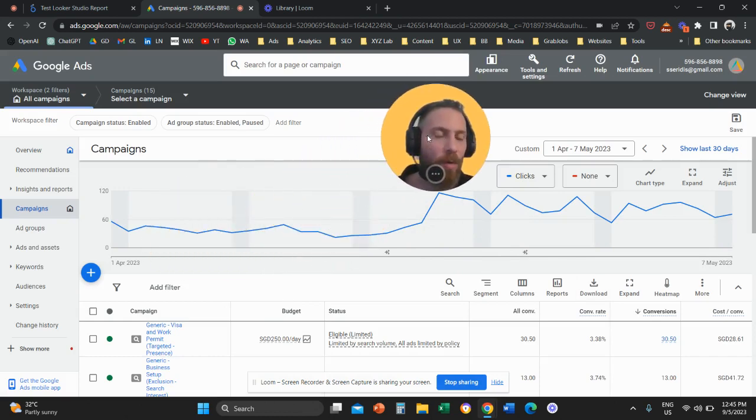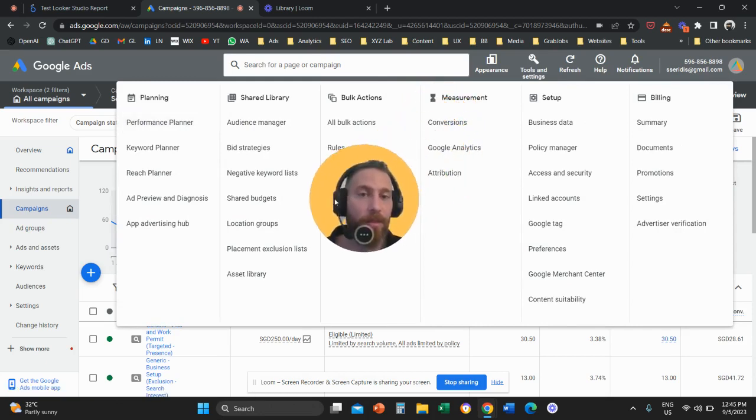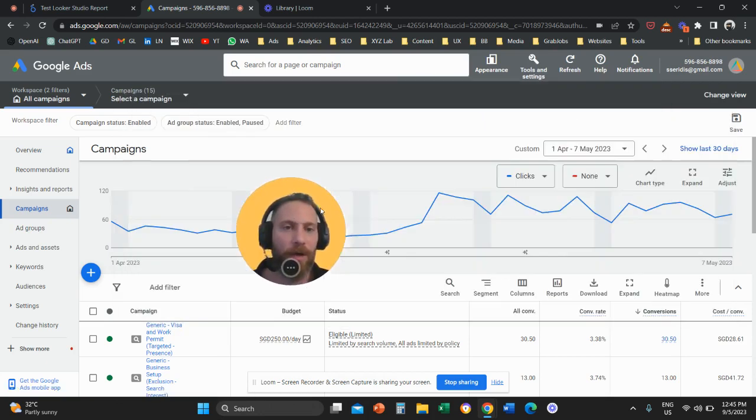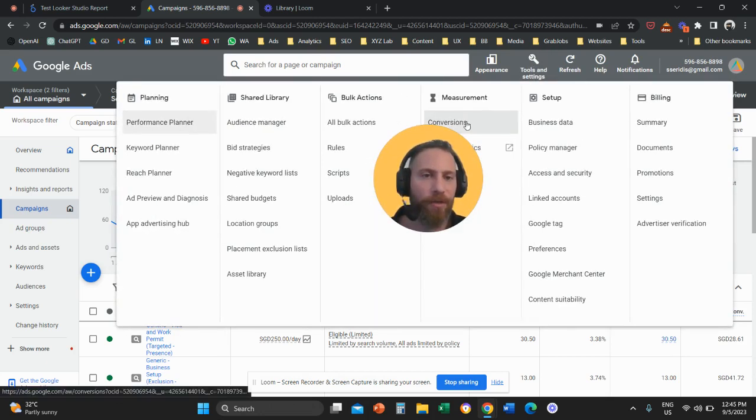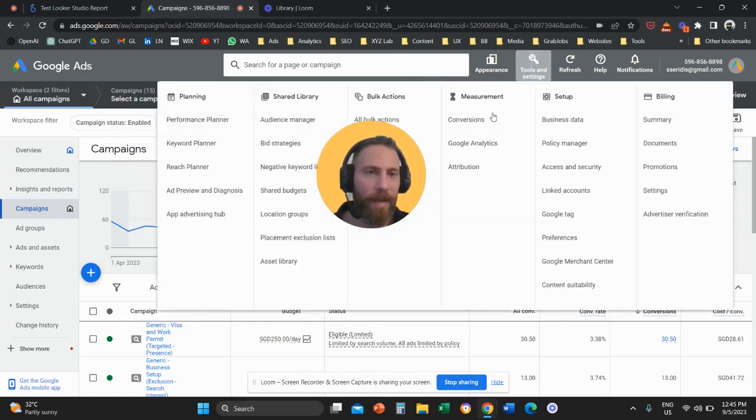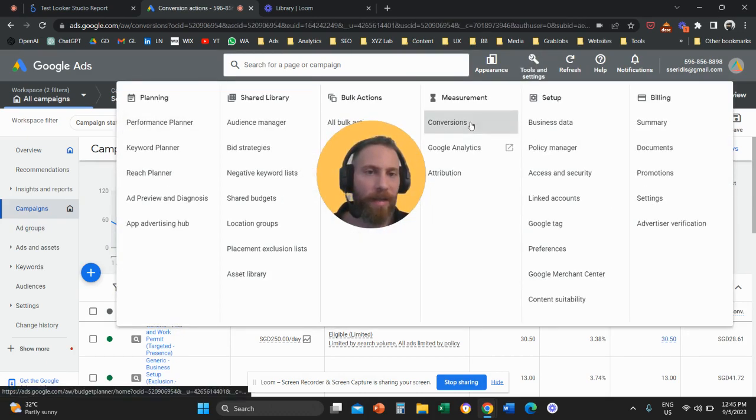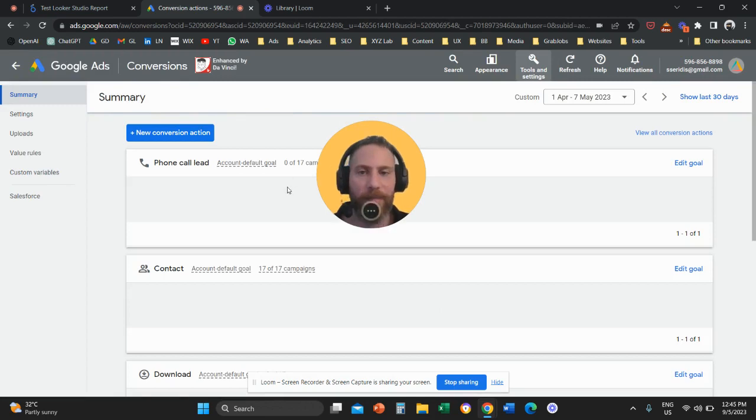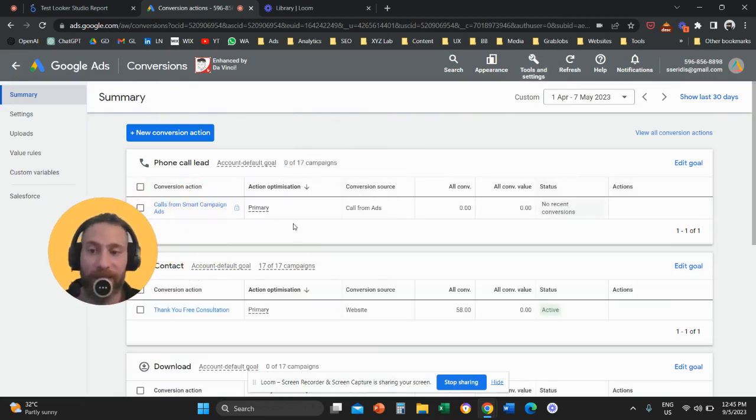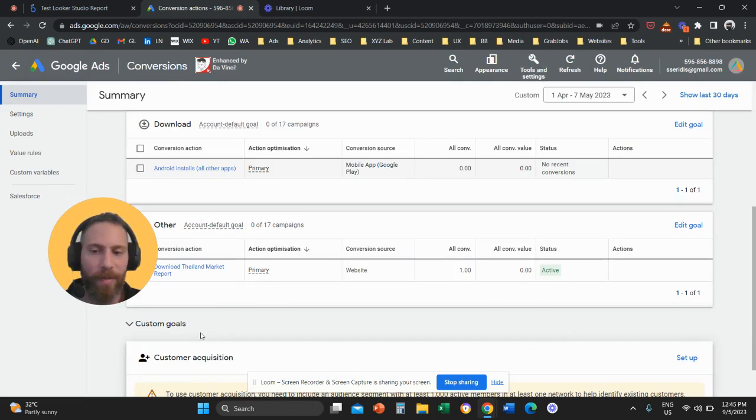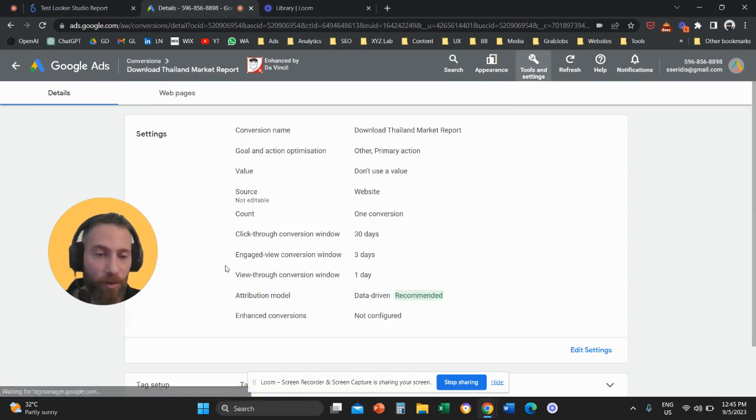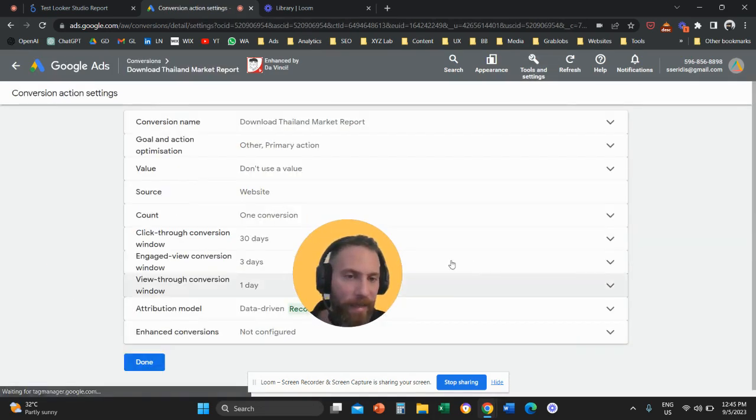Then you are going to click here on Conversions under Measurement. So let me actually do this properly. Tools and Settings under Measurement, there is Conversions. And same drill. So you are going to basically click on your Conversion Action and click on Edit Settings.